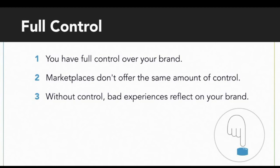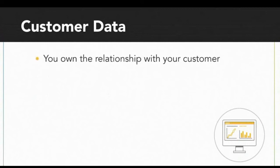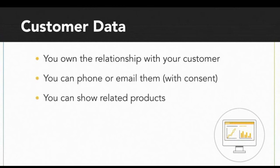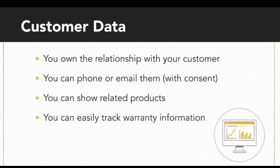The third reason is that you have full control of your customer data. That means you own the relationship with your customer. You can add them to your newsletter and send them emails, you can track customer data and show them related products, and you can track warranty information much easier than any other way through a marketplace.